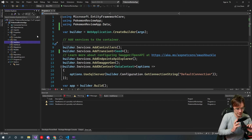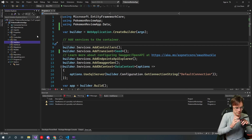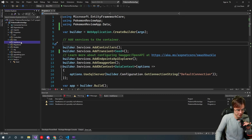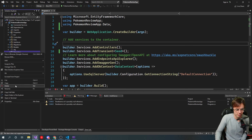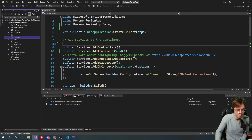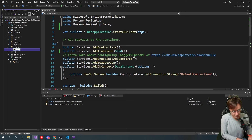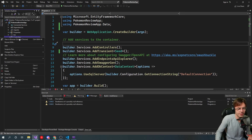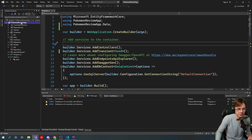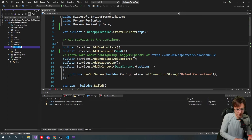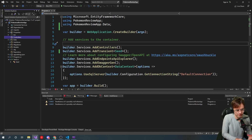So we'll create an interfaces folder, and then we are going to create a repository folder. I've already created these folders since I was testing this out beforehand. And if you haven't already, go ahead and create a controllers folder as well. So let's go ahead and start with our Pokemon model.